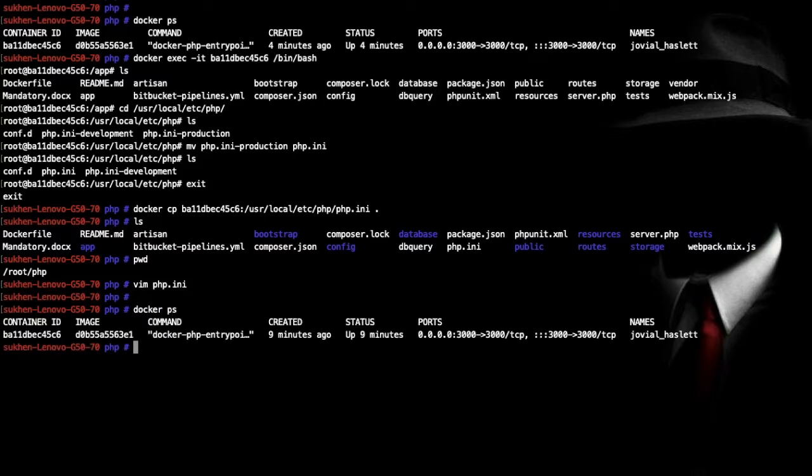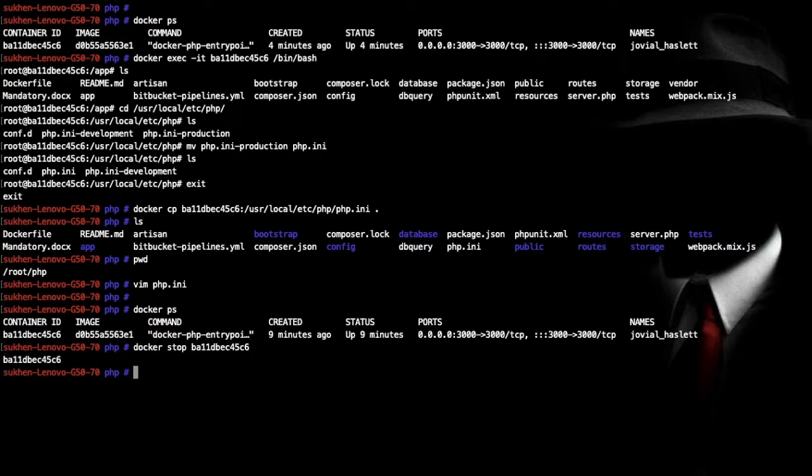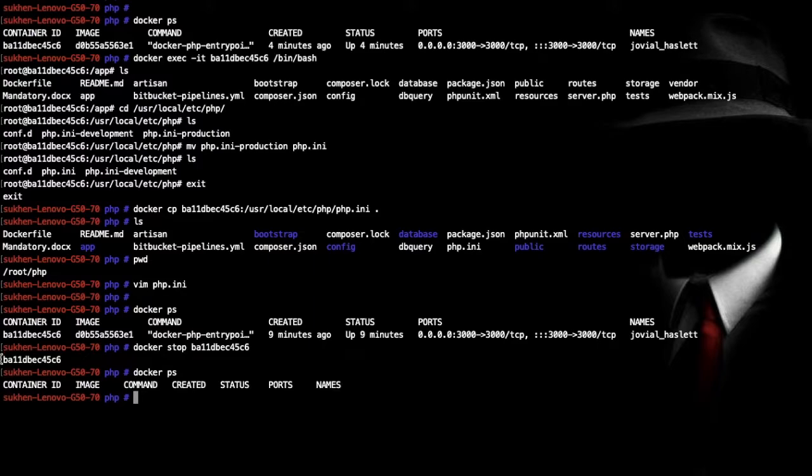Now just default yes. Now stop this container for a moment. It's stopping right now. Now it stopped. Docker ps. As you can see it's not running here.